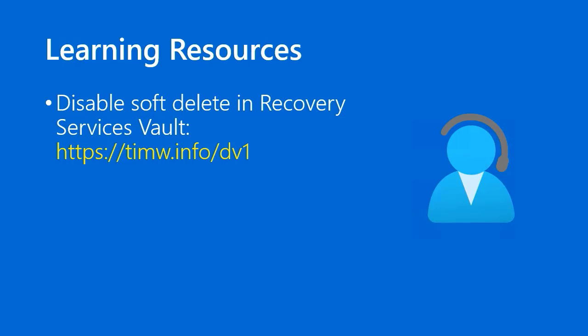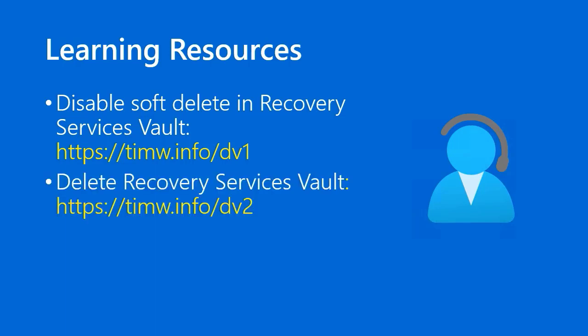The main article in the Azure docs for deleting the recovery services vault itself, I've placed at timw.info forward slash dv2.